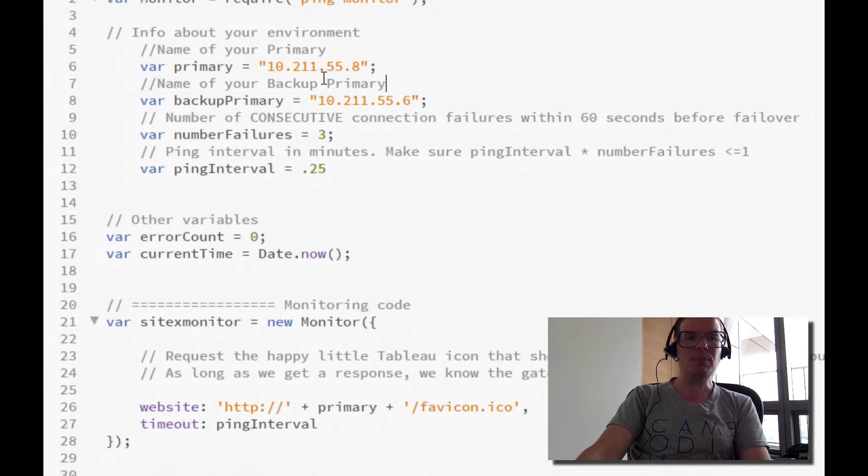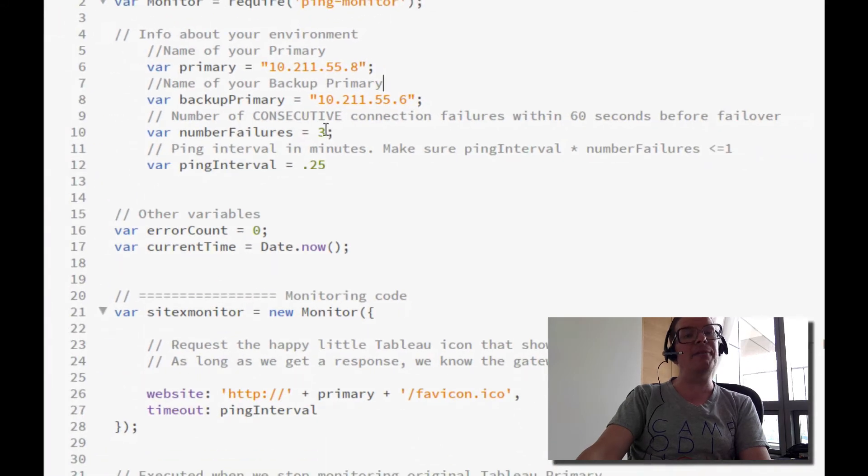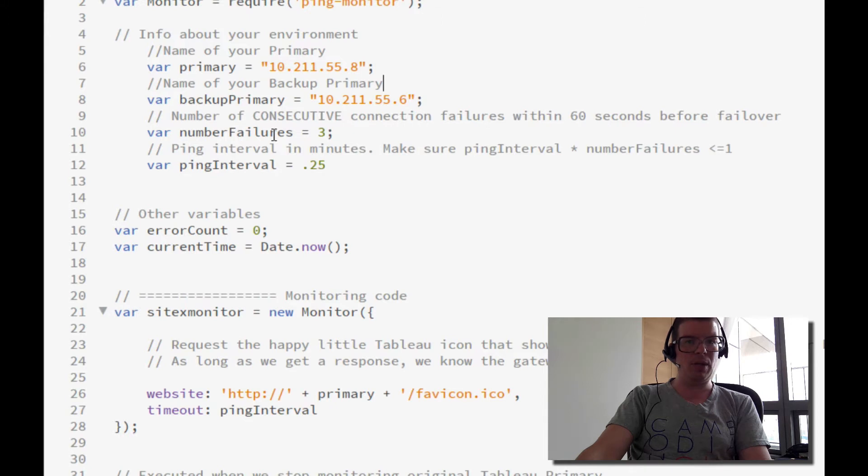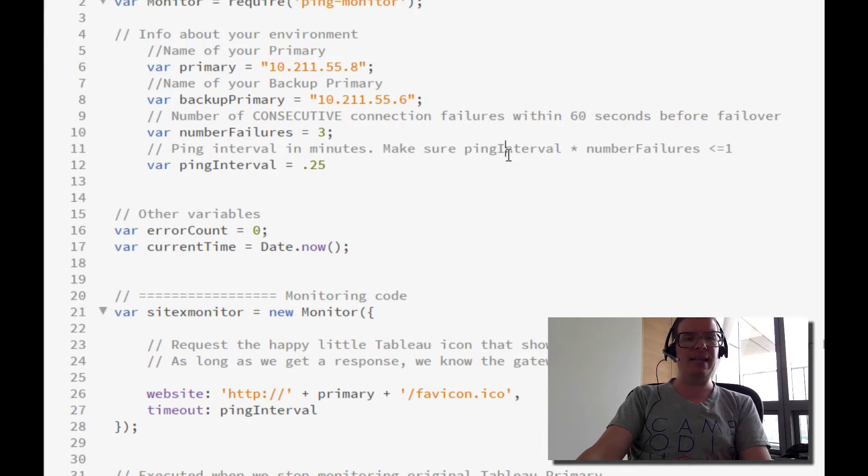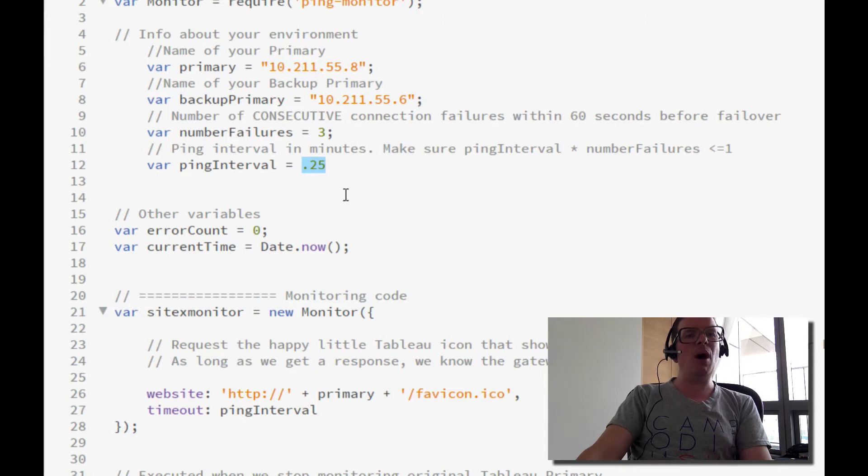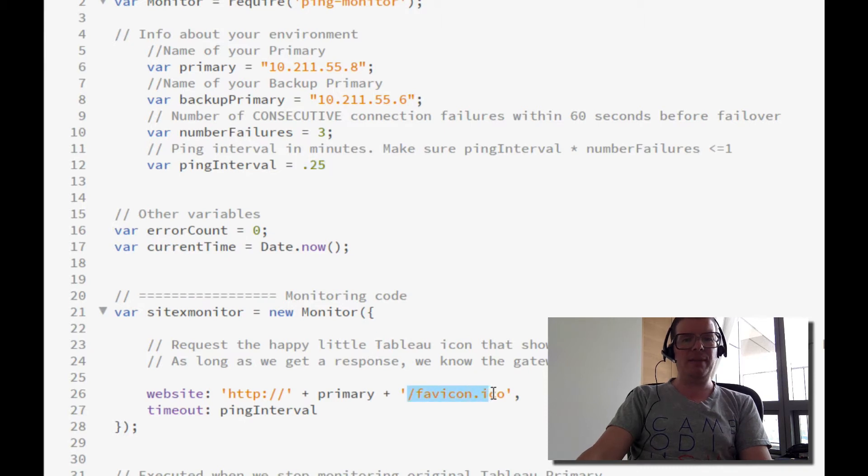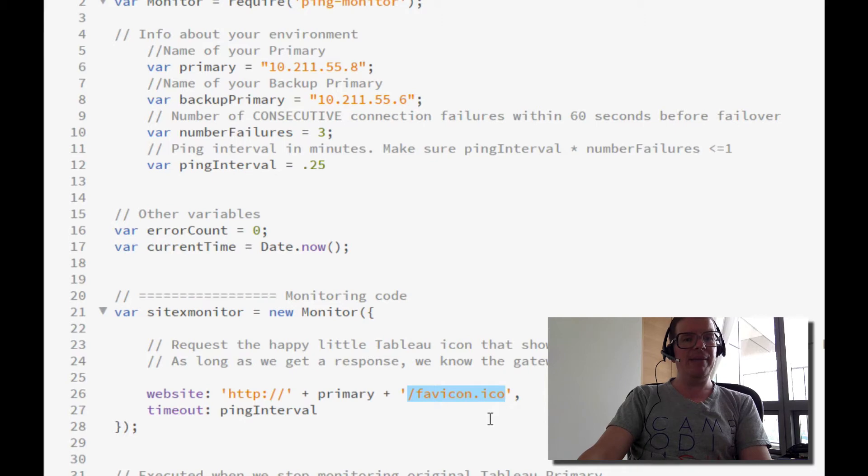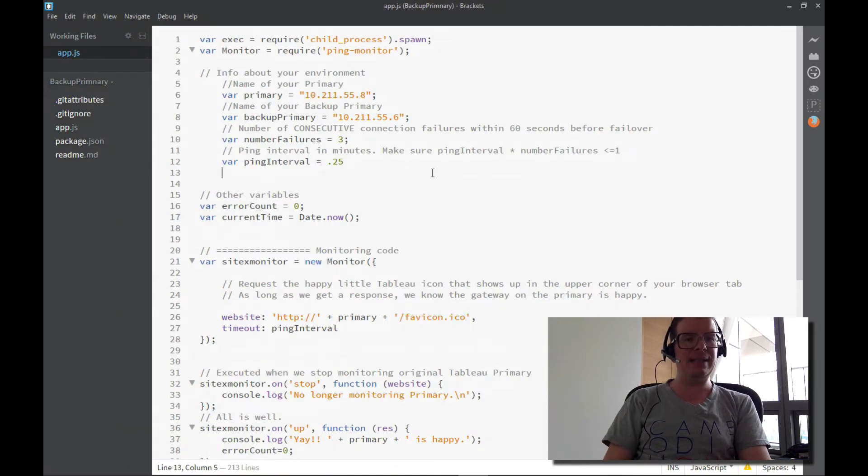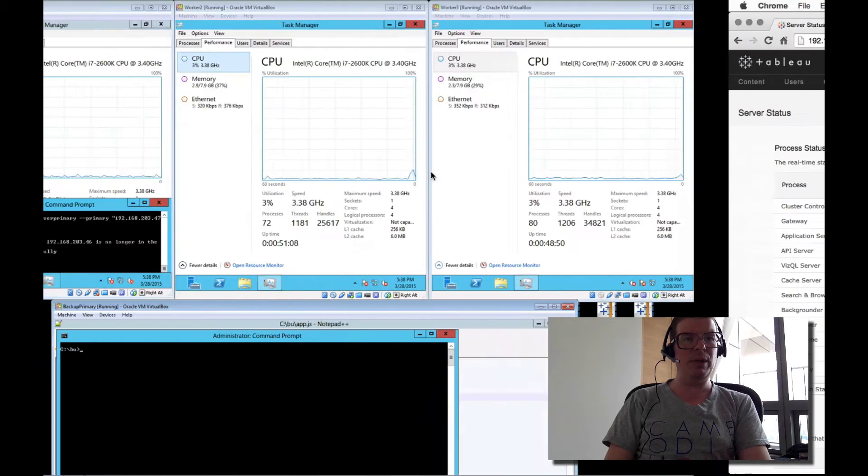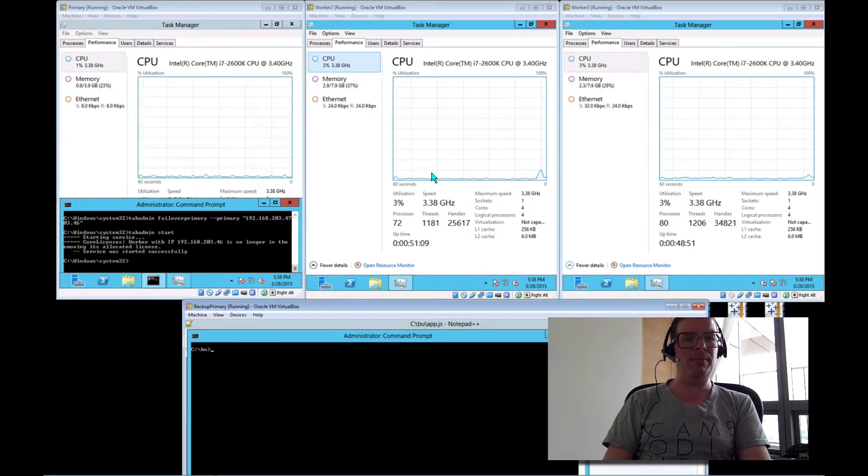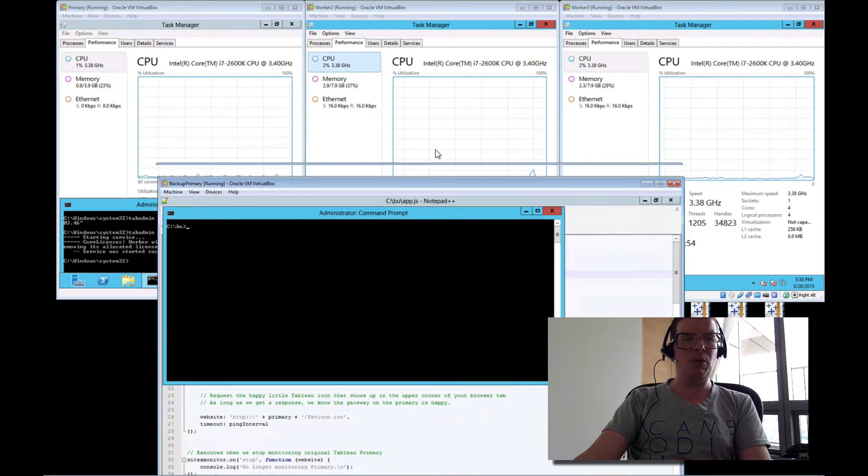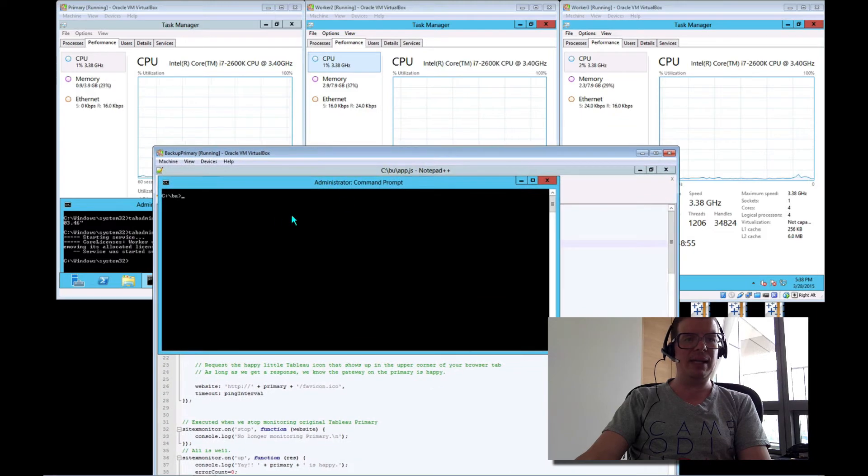I can configure the number of consecutive failures in a row within a certain amount of time, in this case, 60 seconds. And then I can also configure how often we're actually going to check the primary. The way we check the primary is we hit a specific file on the machine through the gateway. If that file is there, we assume all is well. If that file is not there, well, then Houston, we may have a problem. So let's actually go in and take a look at what this looks like.